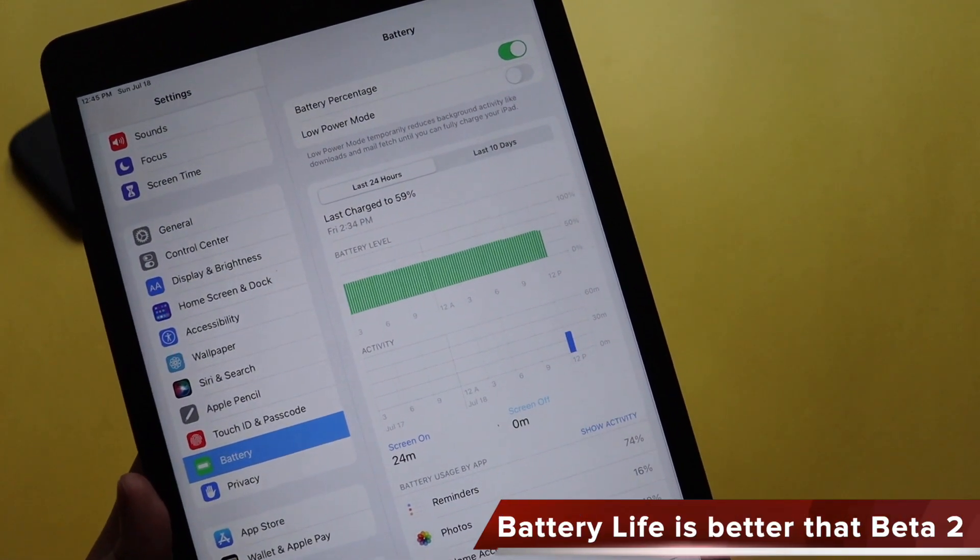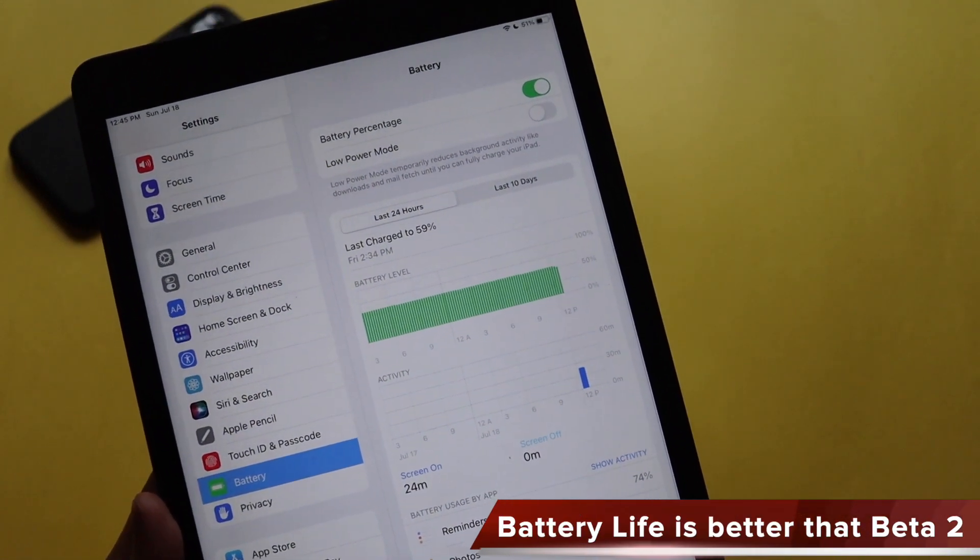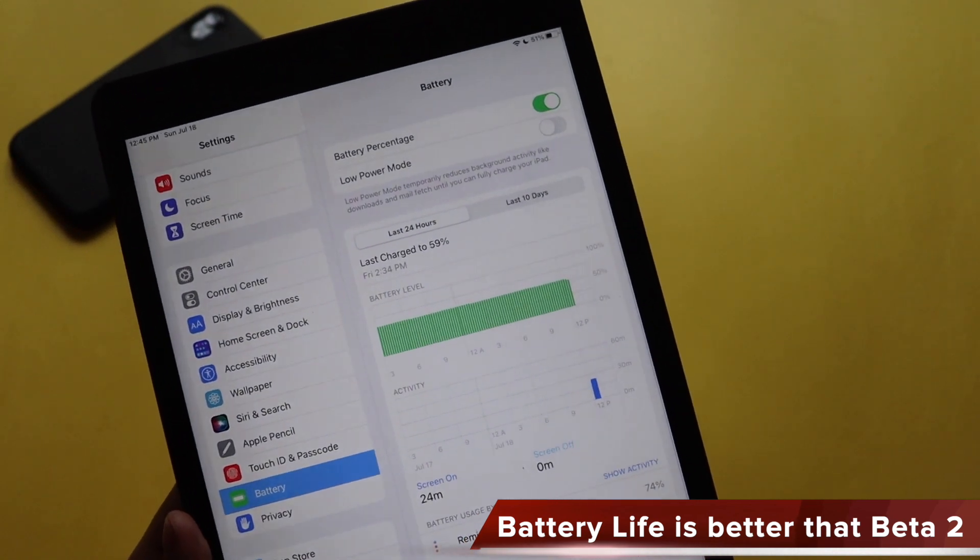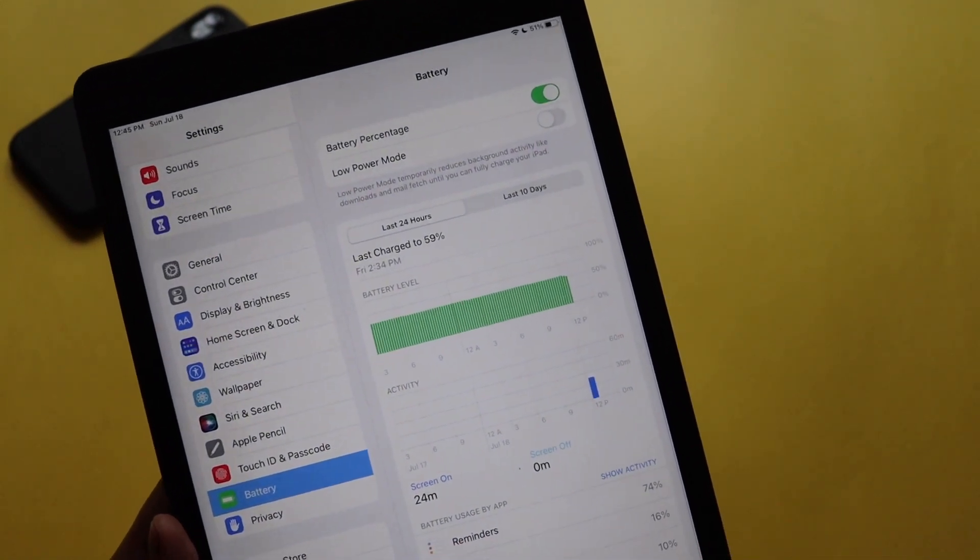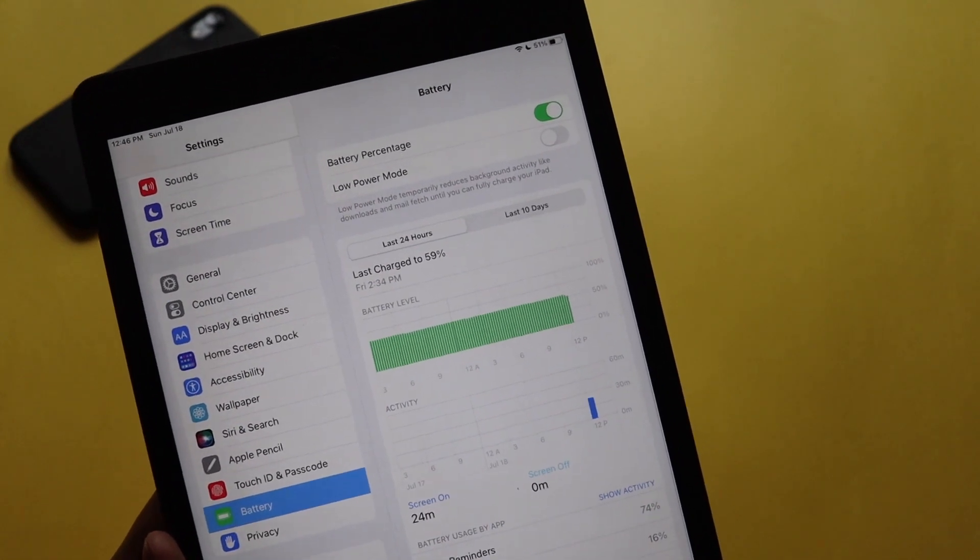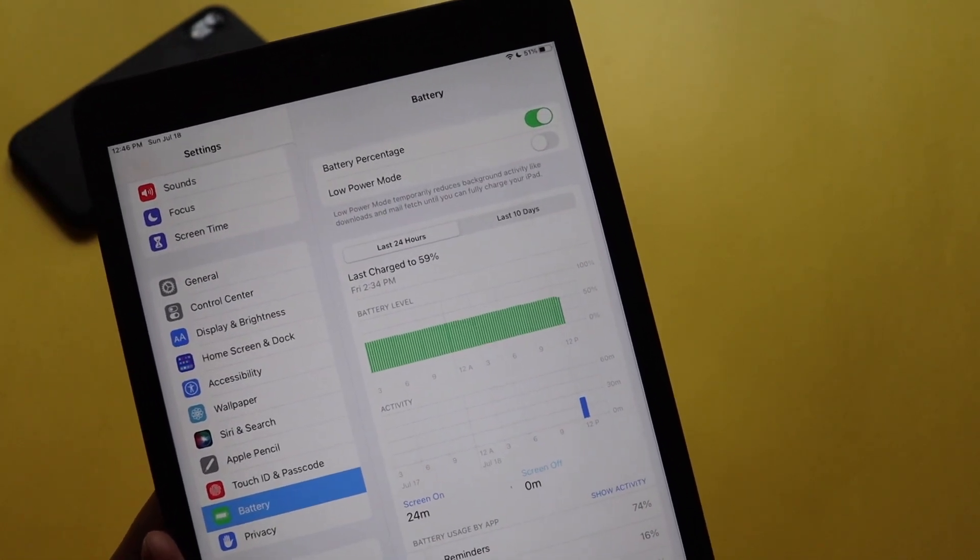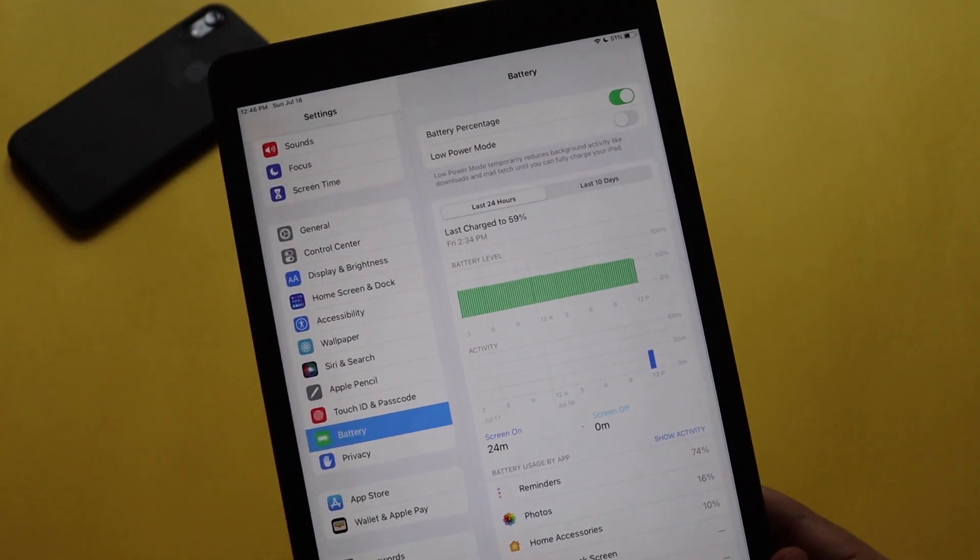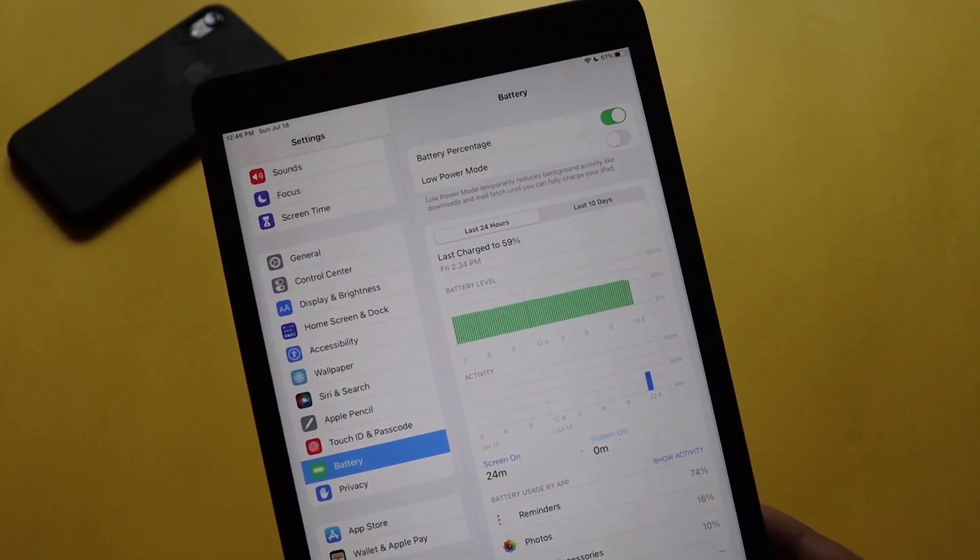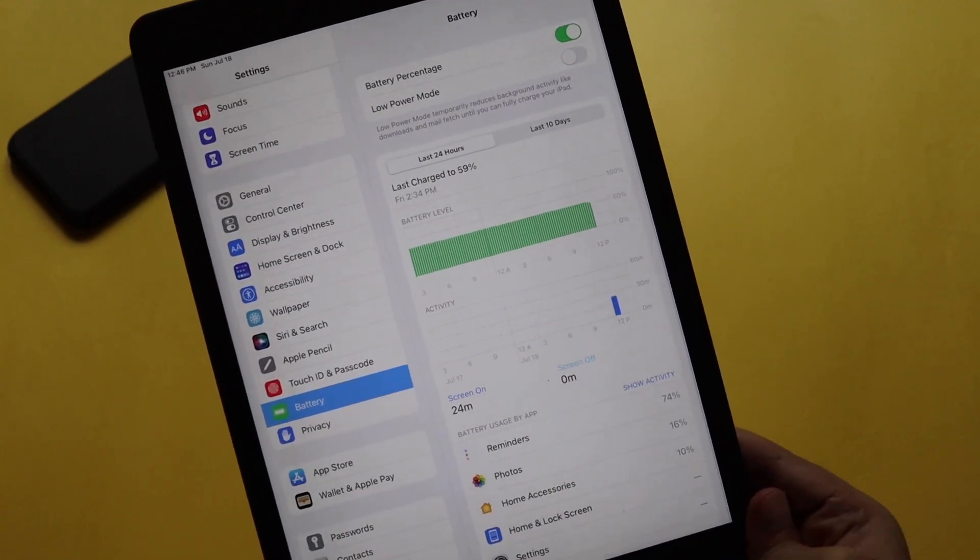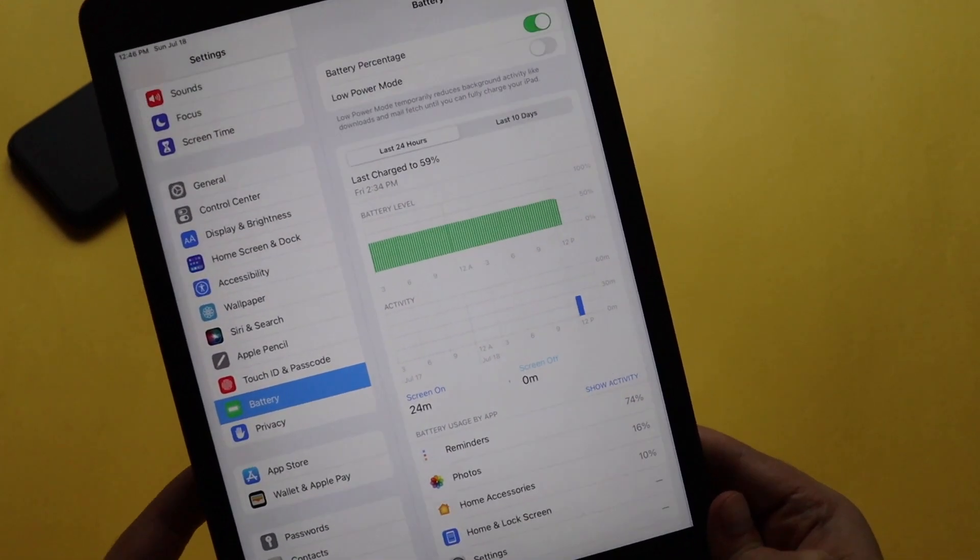As you can see from the battery screen itself, I haven't used my iPad so much but I can tell you that whatever I was getting on iPadOS 15 Beta 2, the battery life is a bit better. I could say in terms of standby time, previously when it was on iPadOS Beta 2, within two to three days I was losing battery percentage of around 25 to 30 percent, but that's not the case anymore.